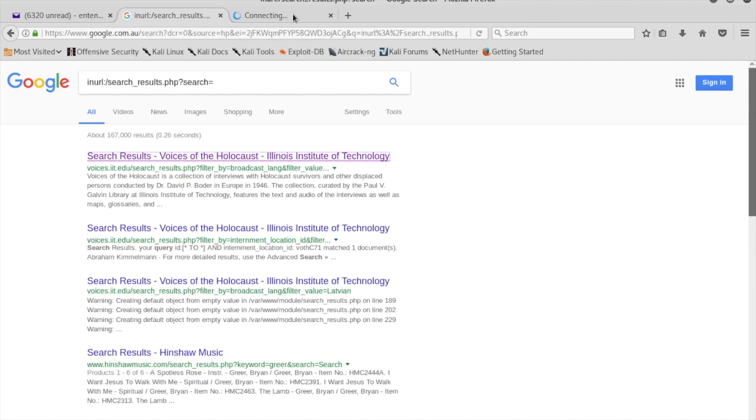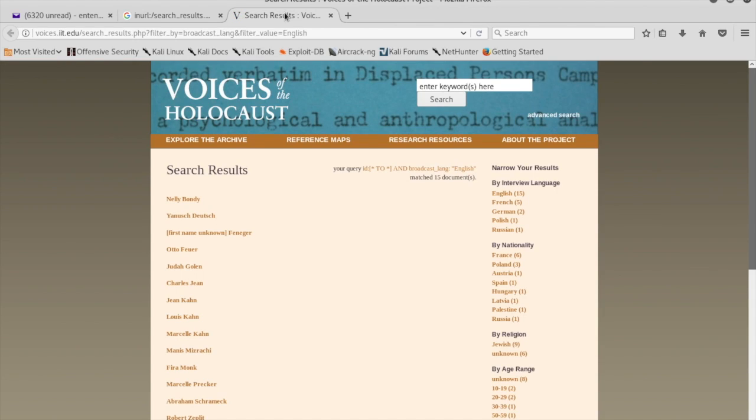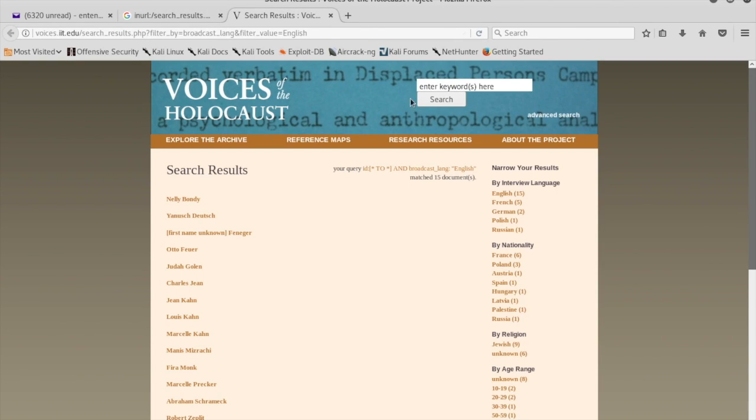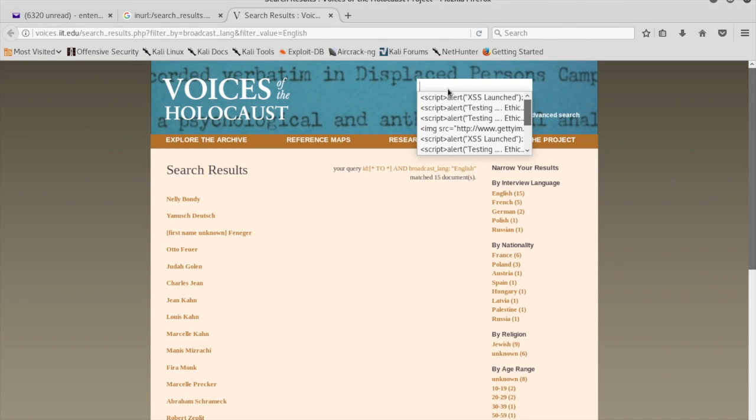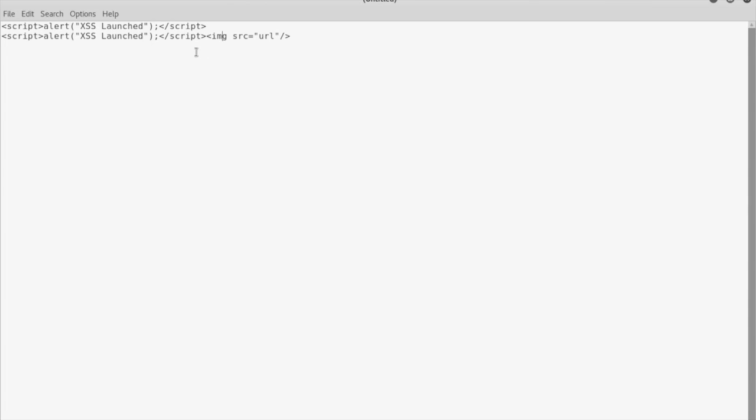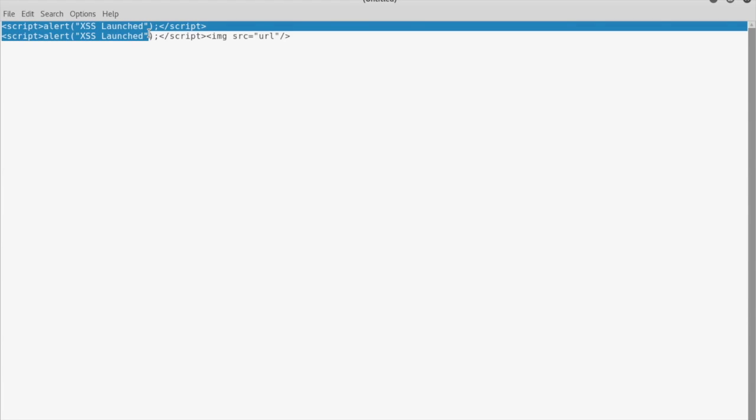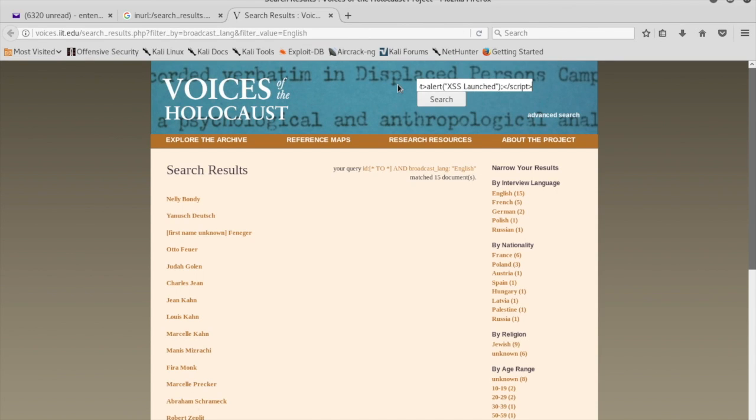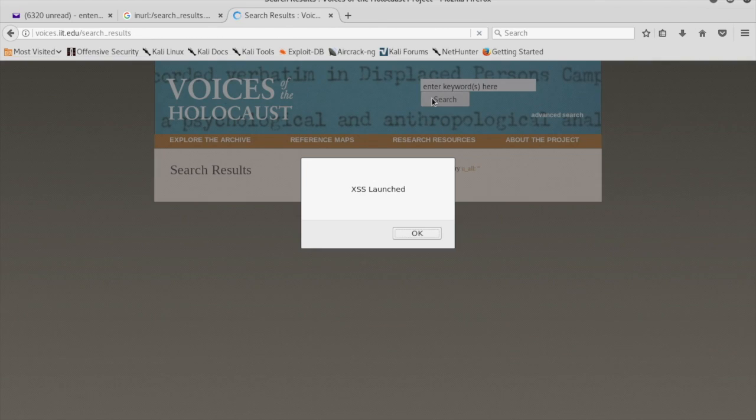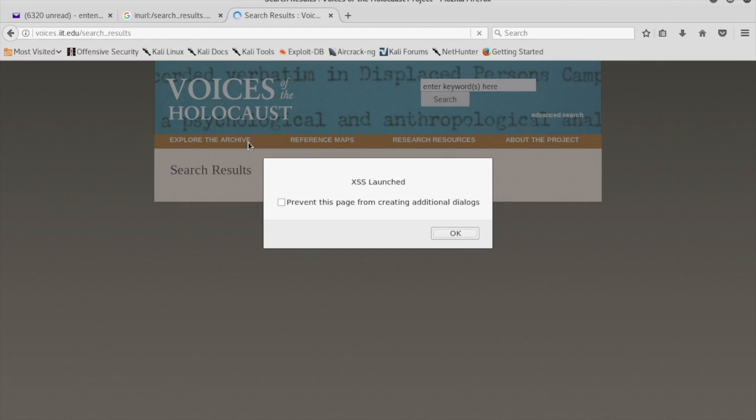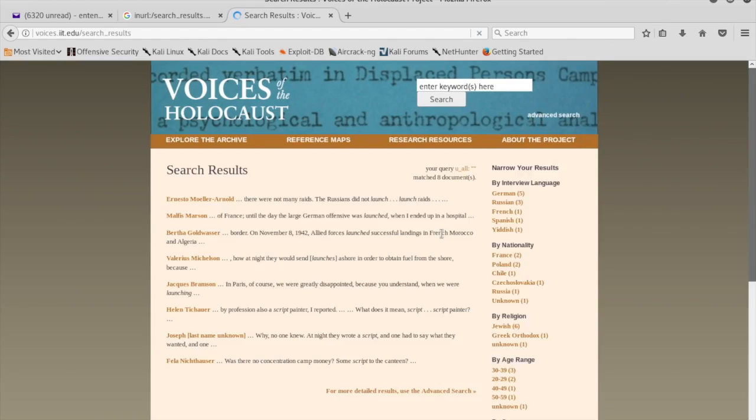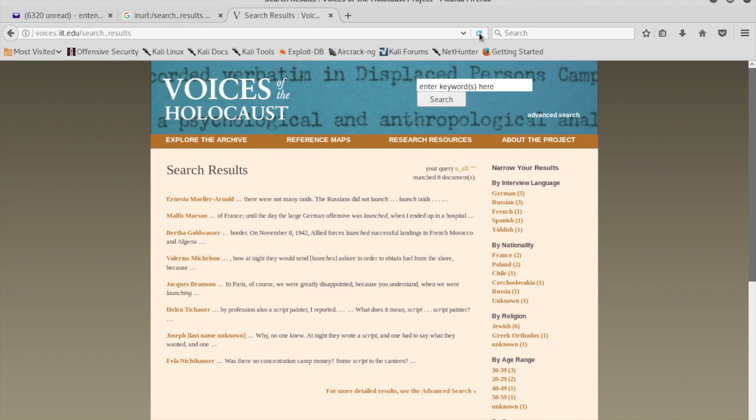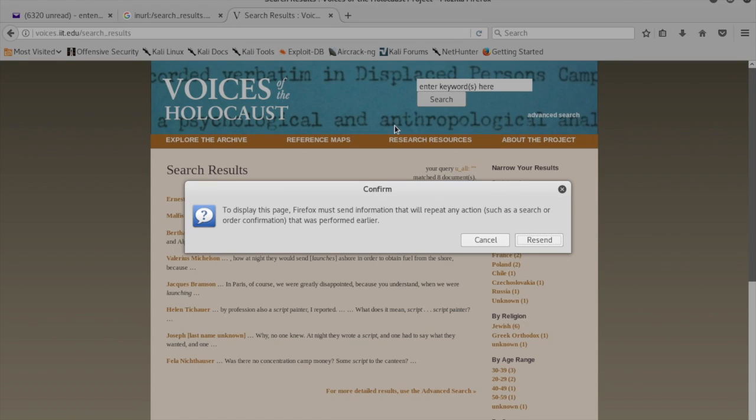Let's take the first one and try to write a script. It's a very simple script that will put a pop-up window once it's inserted. As you can see, we have a pop-up window with the message 'XSS cross-site script launch'.